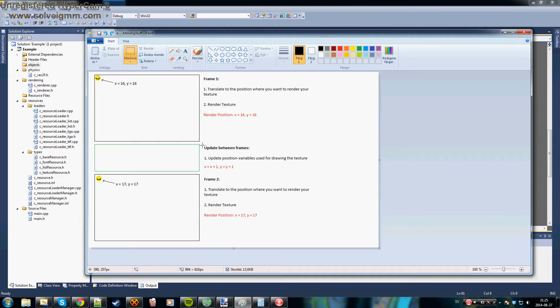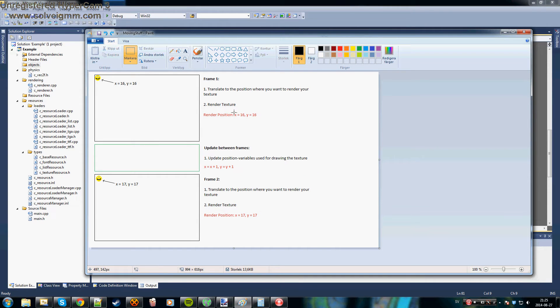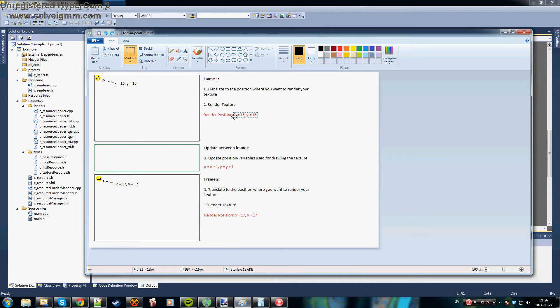And the important stuff is right here. What you want to do is store these positions somewhere in your code so that you can remember them from frame to frame.